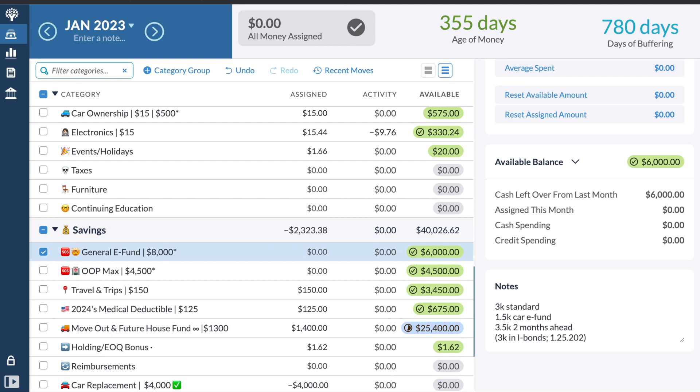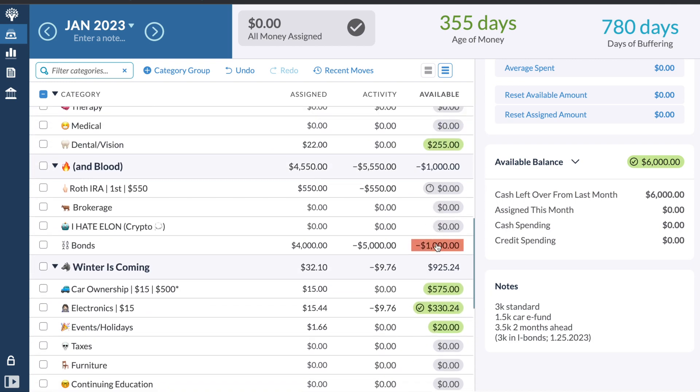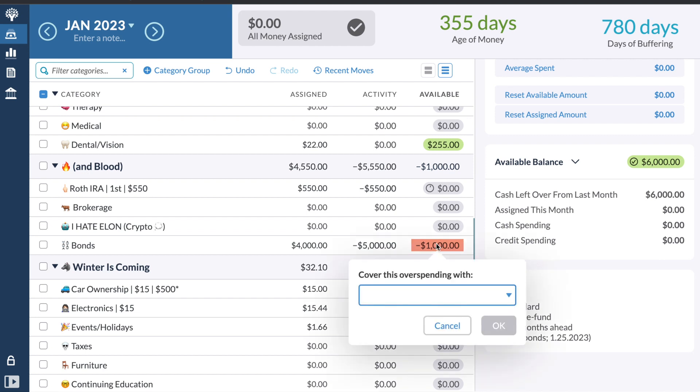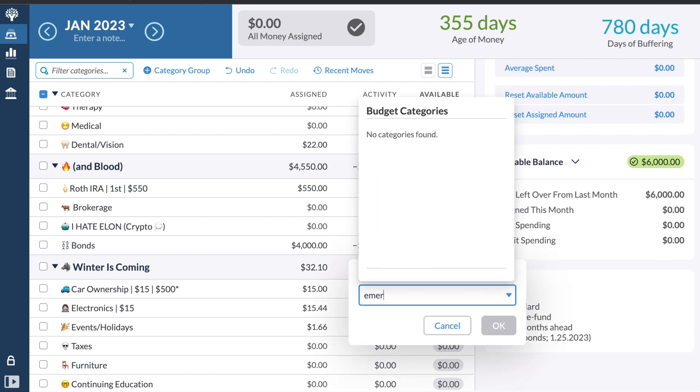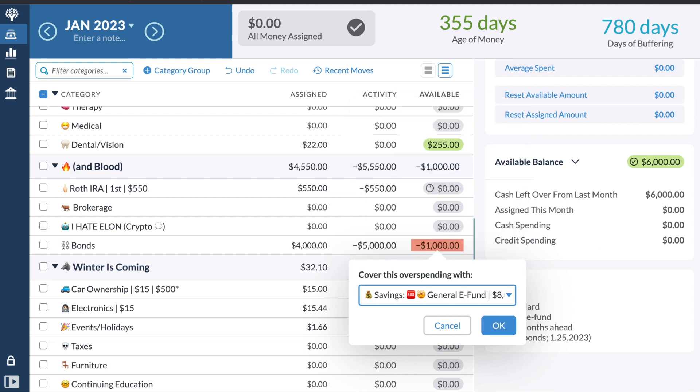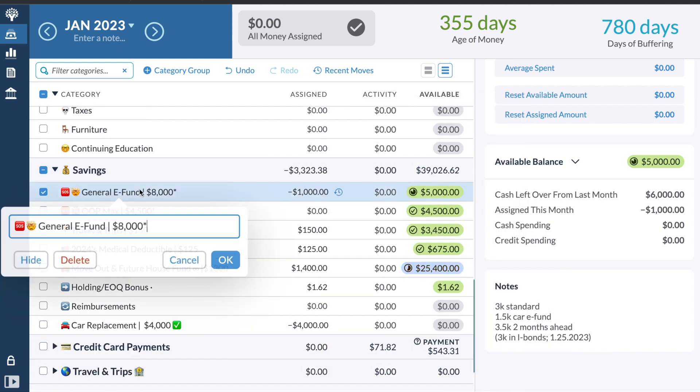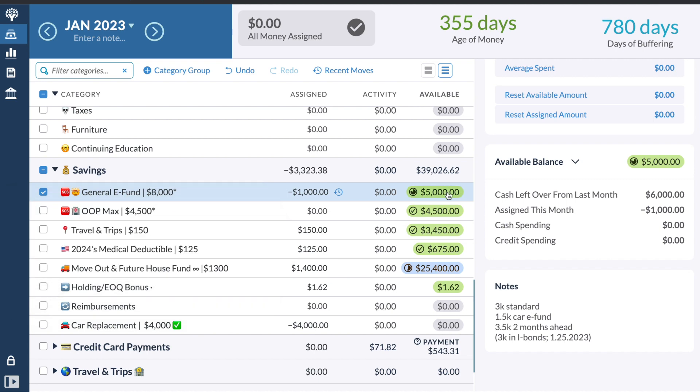And then to cover this last $1,000, I'm going to say there's now $3,000 in I bonds as of 1/25/2023 and move $1,000 to cover this with my emergency fund. What do I call it? E-fund? Yeah. General E-fund. So my general emergency fund is actually $8,000. But $3,000 of that is now a bond.